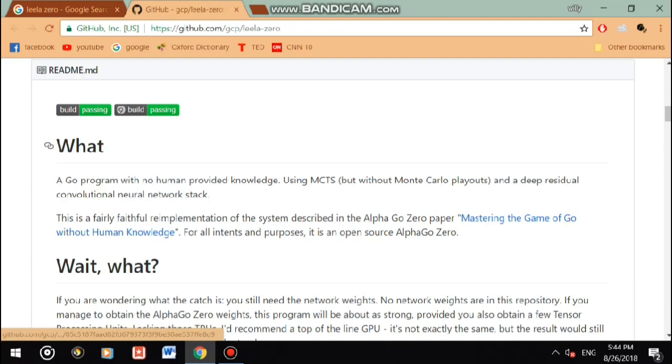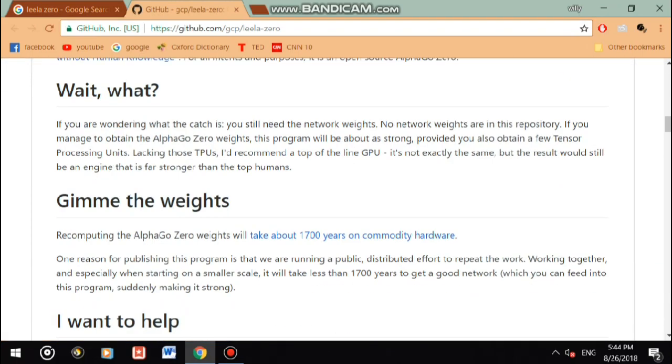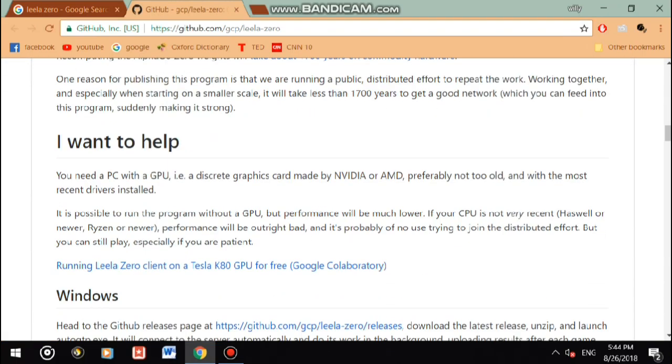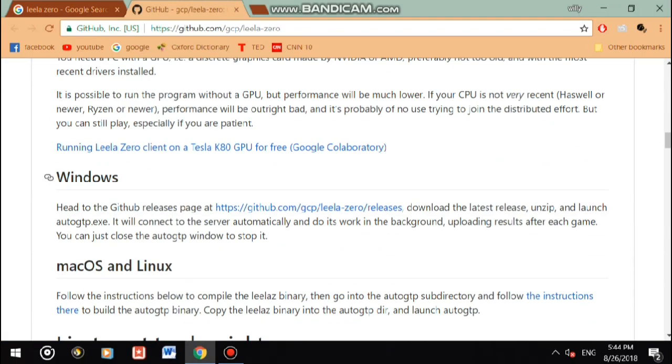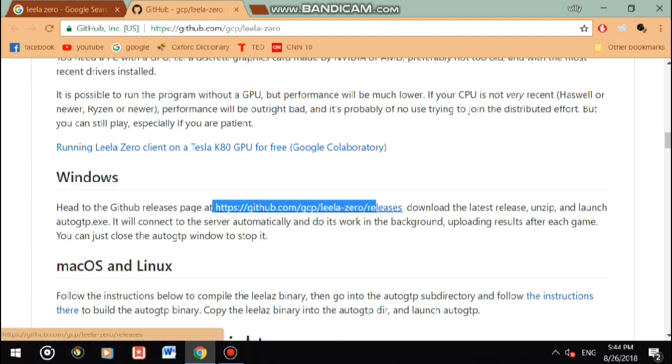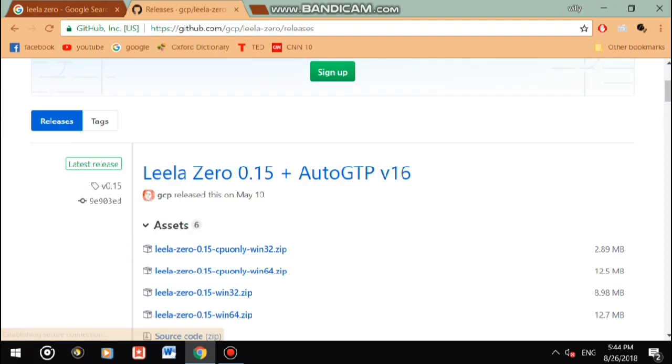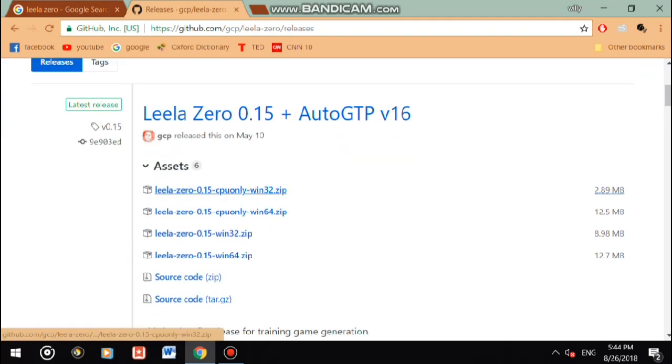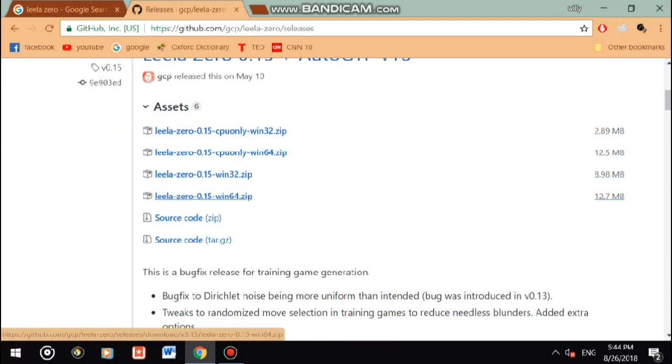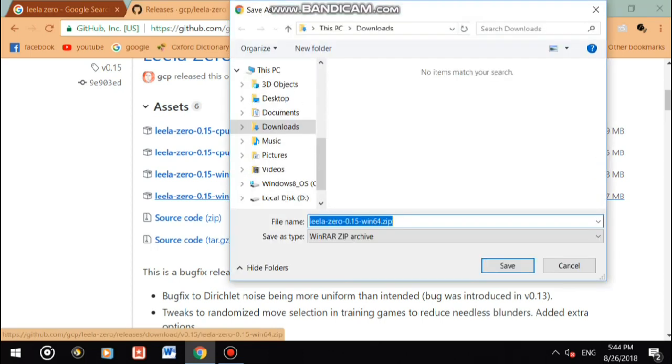Scroll down to Windows and GitHub v.0 release, and then we click the fourth one, v.0 win64.